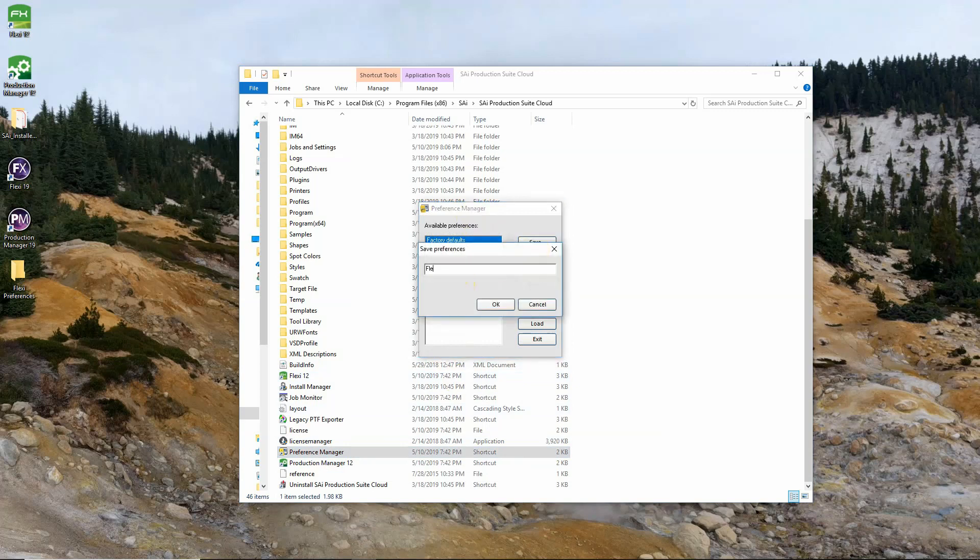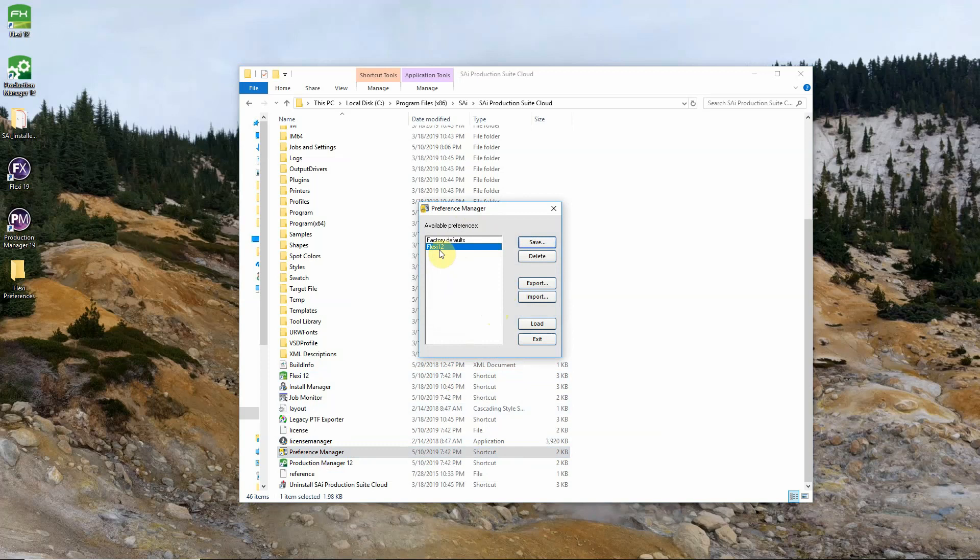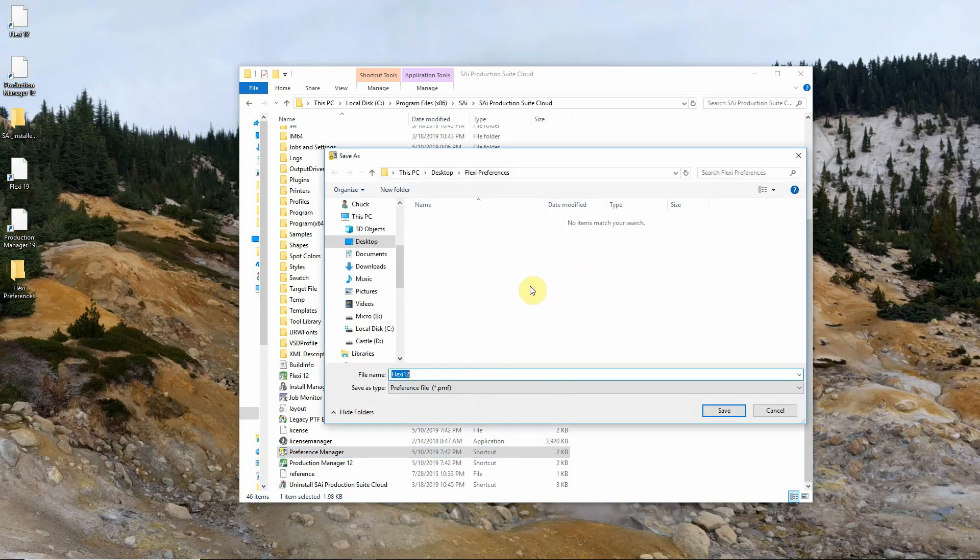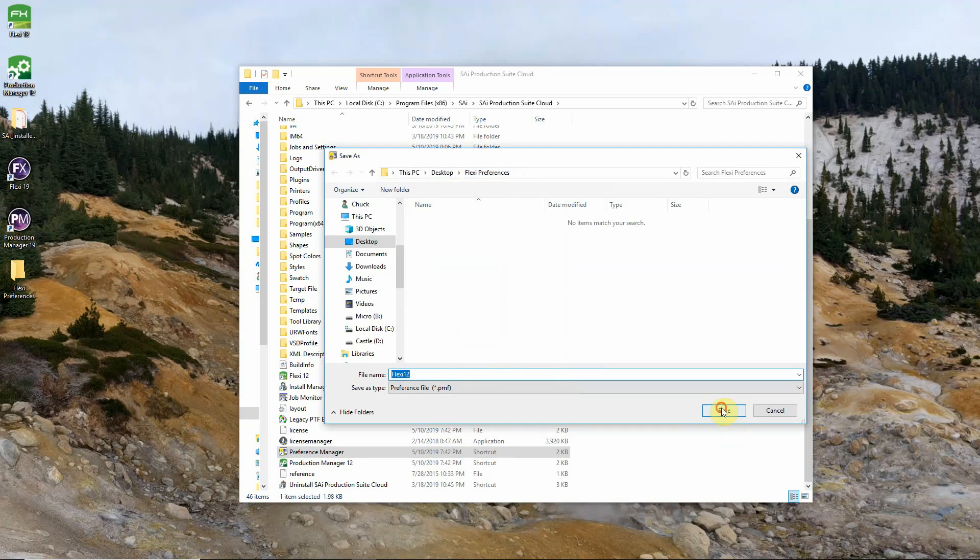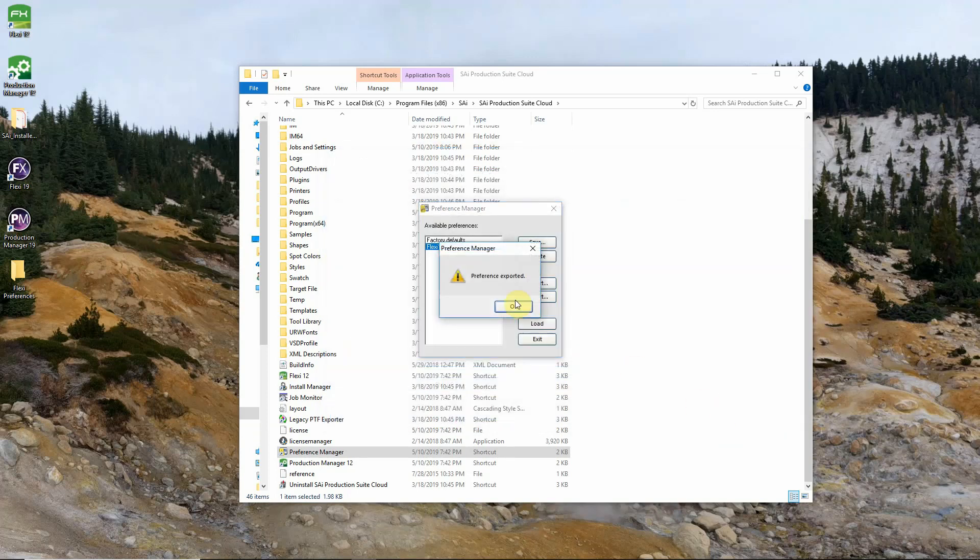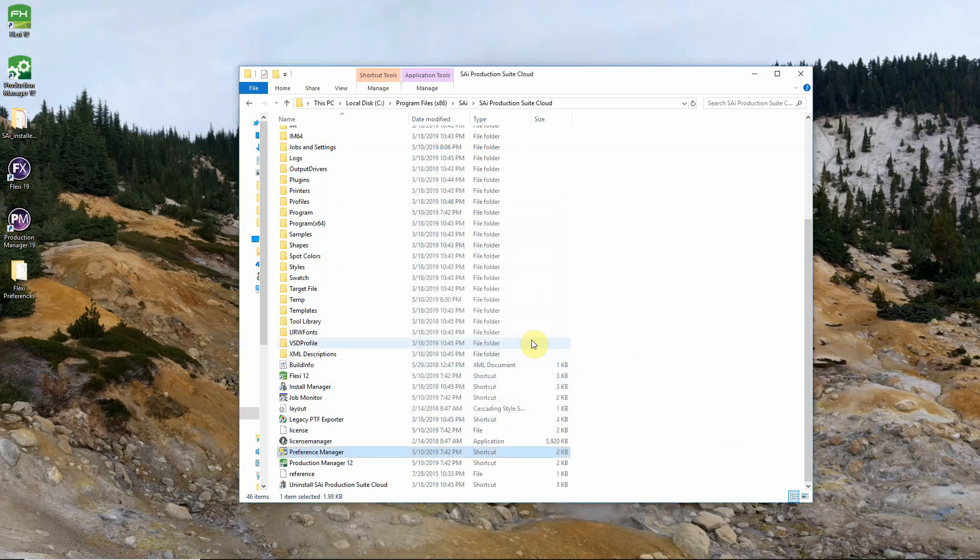We just need to give them a name. You can name them whatever you would like. Once those are saved we can highlight those and click the export button. And save them in an easy to find location. In this case I've just saved them in a folder on my desktop. And we'll click OK and then exit.